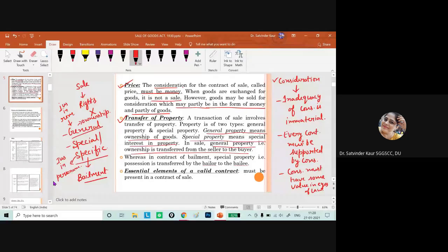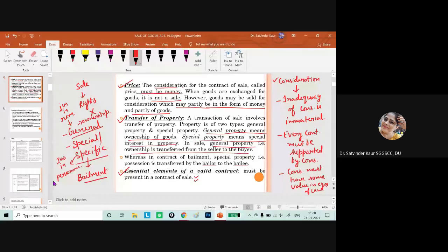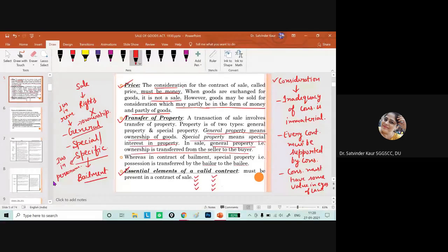In a contract of bailment, only special property is given where possession of goods is transferred from bailor to bailee. All the essential elements of a valid contract must also be present: intention to have legal relationship, offer and acceptance, valid consideration, capacity of parties, free consent, legality of object, agreement not expressly declared void, and possibility and certainty of performance and legal formalities if required.